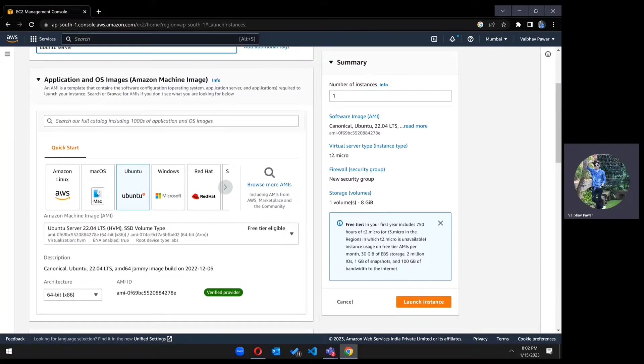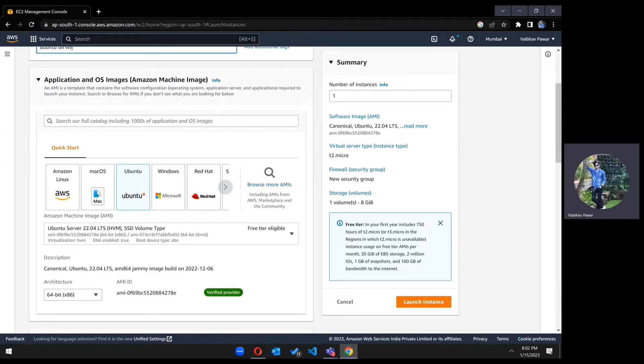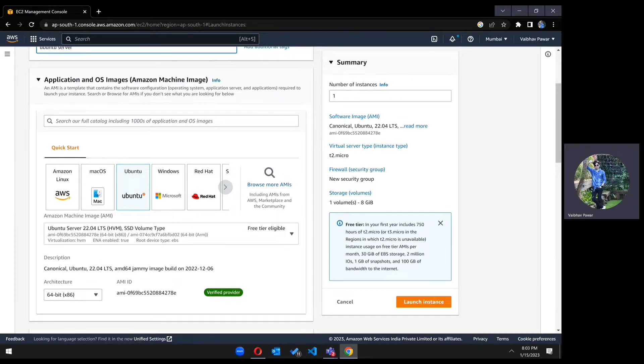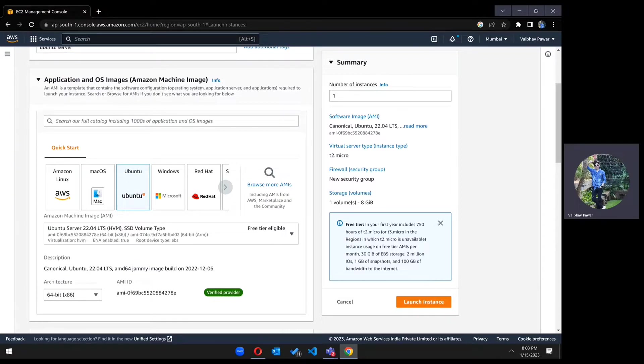Scroll down to application and OS images. Here is a tab called quick start where you can choose which image you want to use. For now, we are going to install Ubuntu, so select Ubuntu.